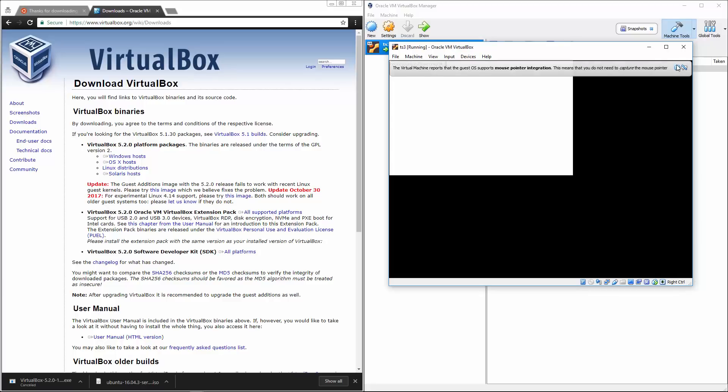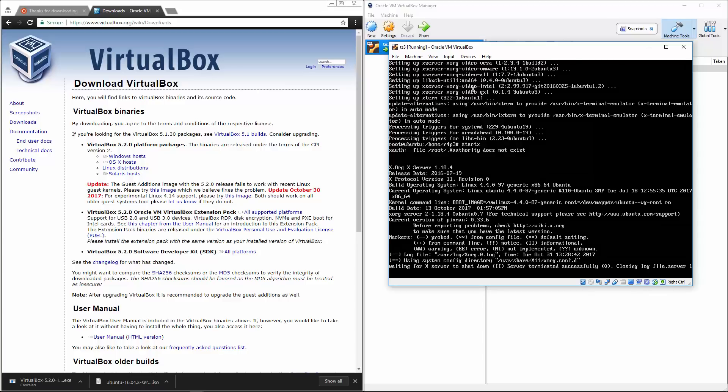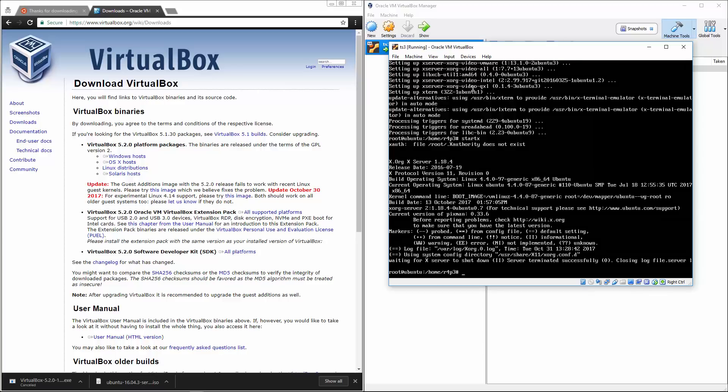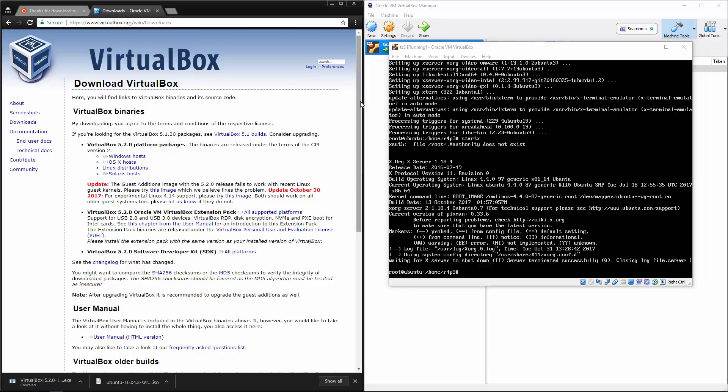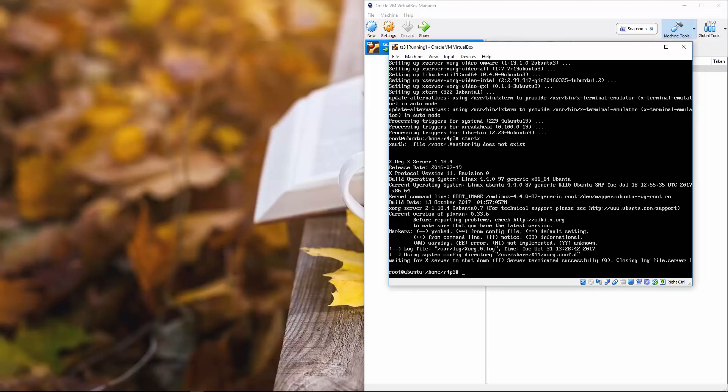The only thing is that we probably need to install like gnome or something like that. So I'm going to do that really quick. Hold on. I'm not really a gnome pro. So give me a sec.